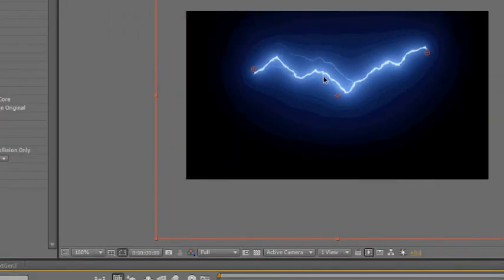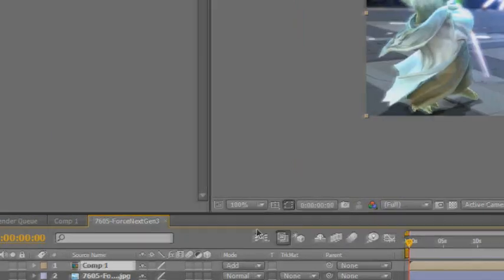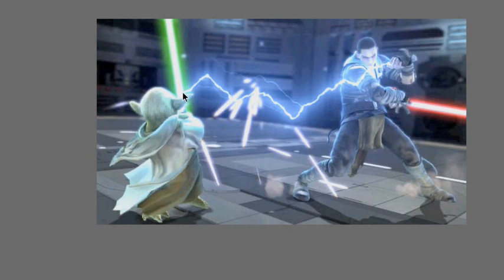Now you have the lightning on black again. And if you look back into the other composition, you now have the lightning all correctly set up.